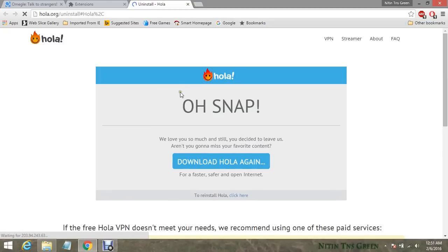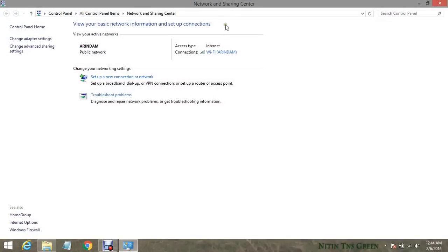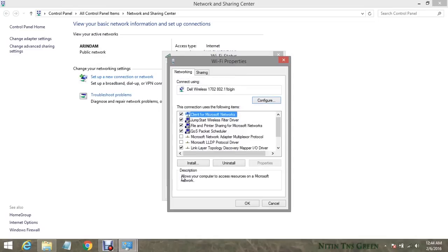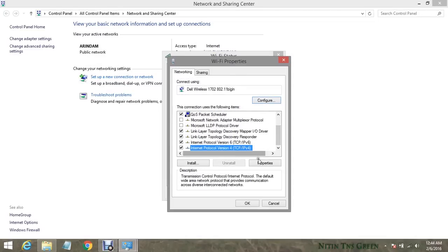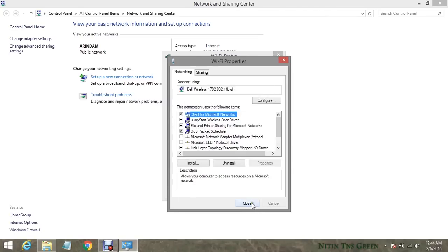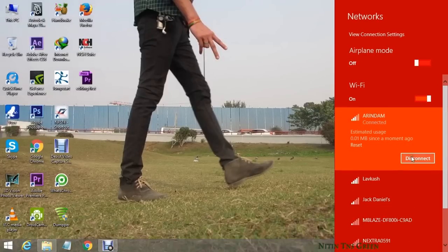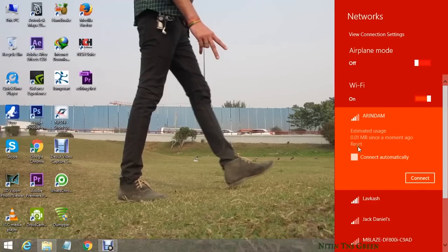For method number two, you just need to change your internet connection DNS server address with the Google IP address as your DNS server address. That's all. After changing your DNS server address, disconnect your connected internet connection and reconnect it.